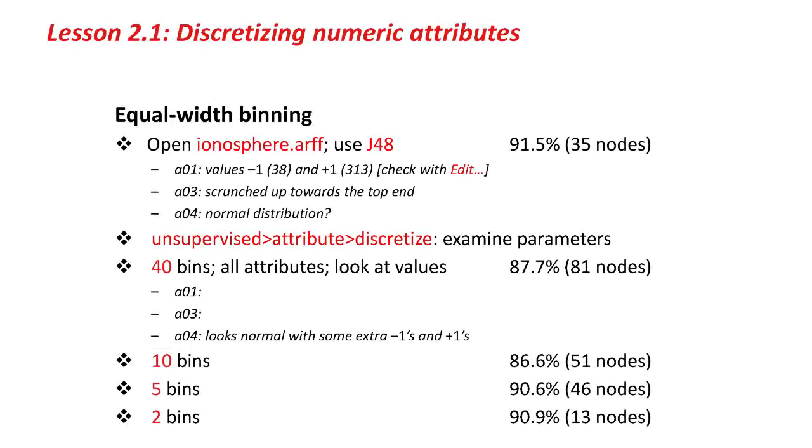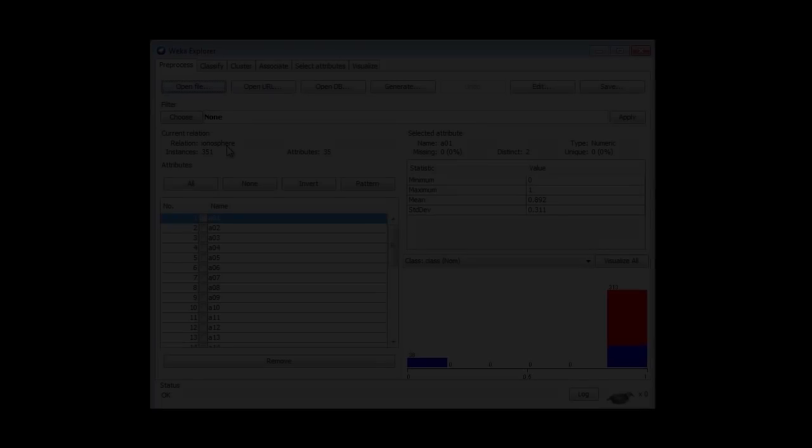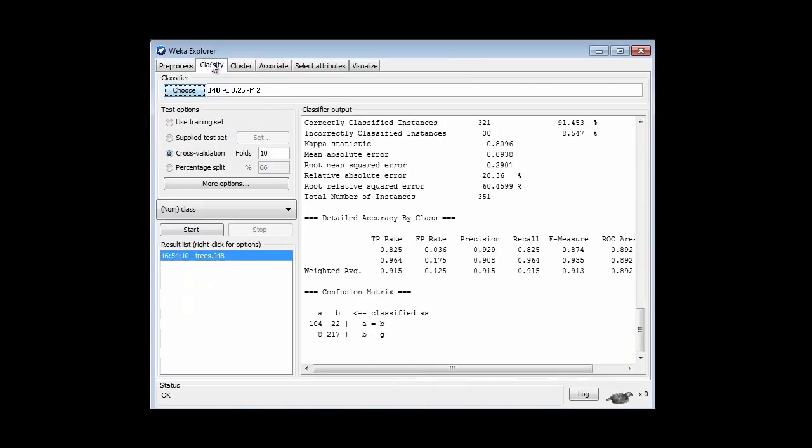Let's look at equal-width binning. I'm going to take ionosphere.arff, which has got a lot of numeric attributes, and I'm going to use J48. I've set Weka up here with ionosphere, and J48, and I've run J48, and I get 91.5% accuracy.